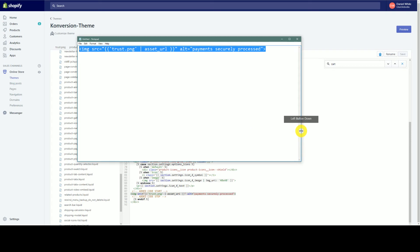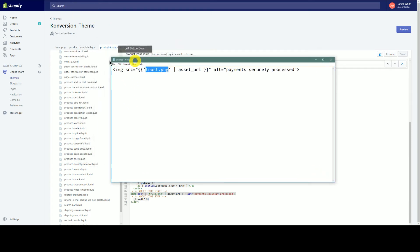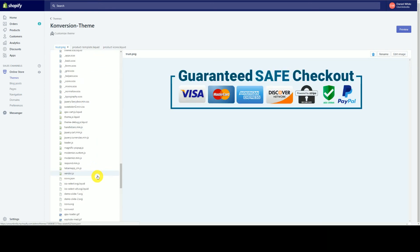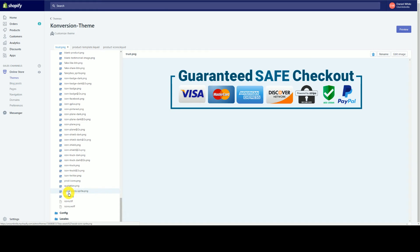This is just basic image HTML markup. You're referencing whatever you've named your file — so you'll change this if you've named yours something different. I've named mine trust.png. So remember, under Assets, I have a file called trust.png.